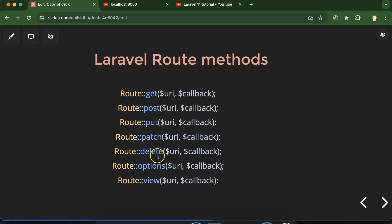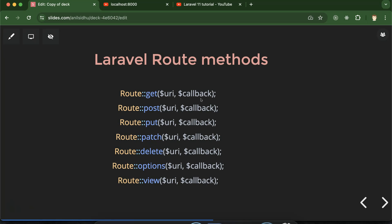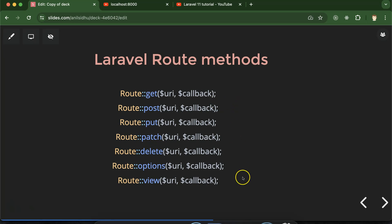Let me show you the list. We have GET, POST, PUT, PATCH, DELETE, OPTIONS, and VIEW — these are the route methods available in Laravel. With each of these route methods we use the Route class with two parameters: the URI (simply the URL) and a callback — which page or thing we want to load. Now let's talk about the use of these routes. The GET method is basically used when we want to fetch or load any page in the browser.